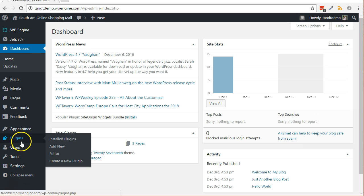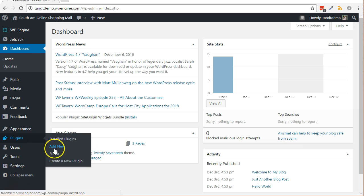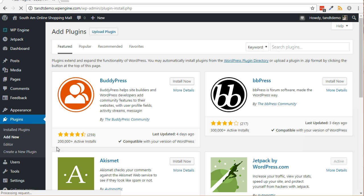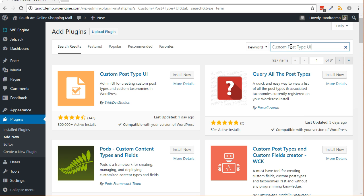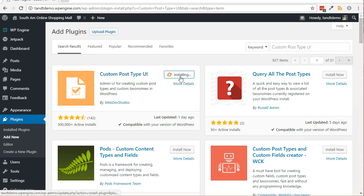From within your WordPress dashboard, click on plugins, then add new, do a search for custom post type UI, click install now, then activate.